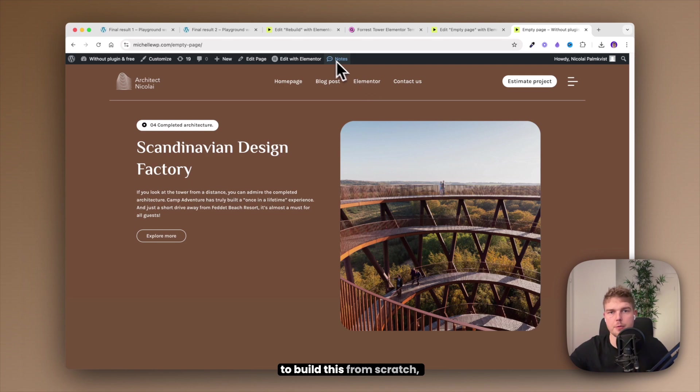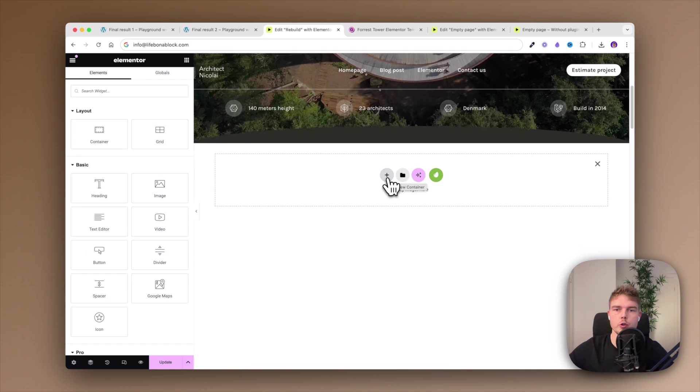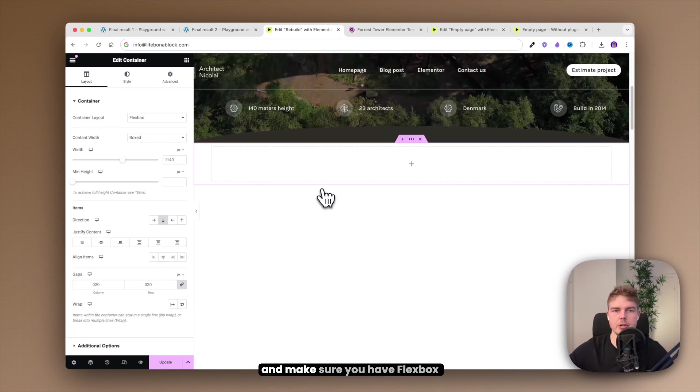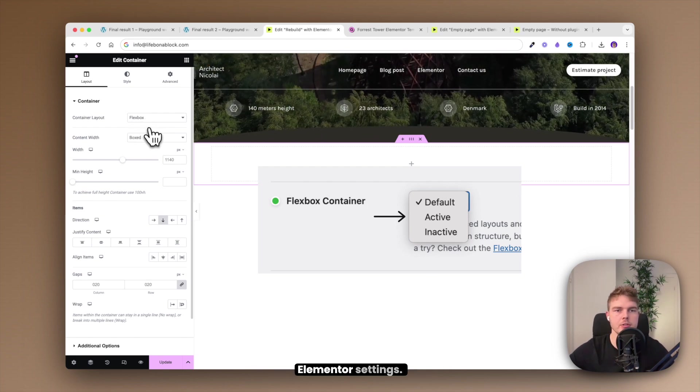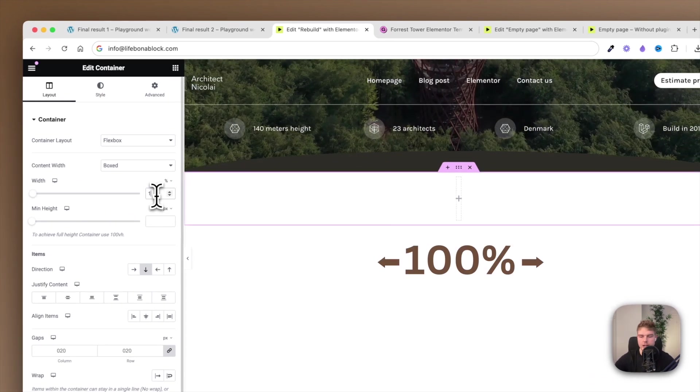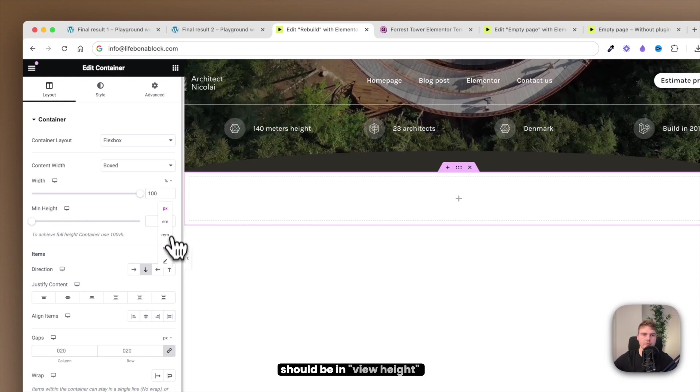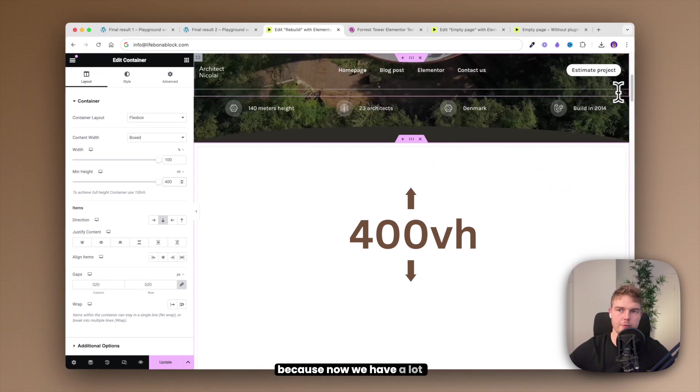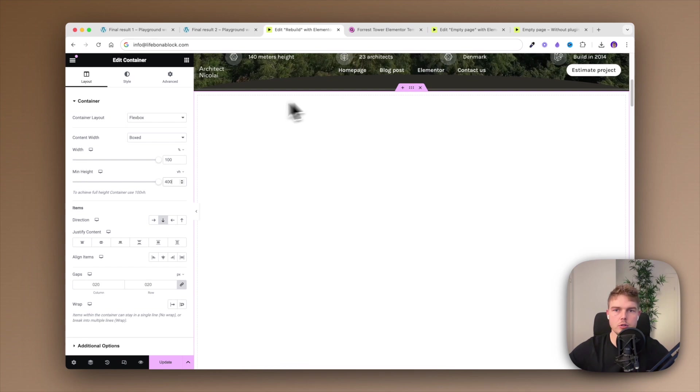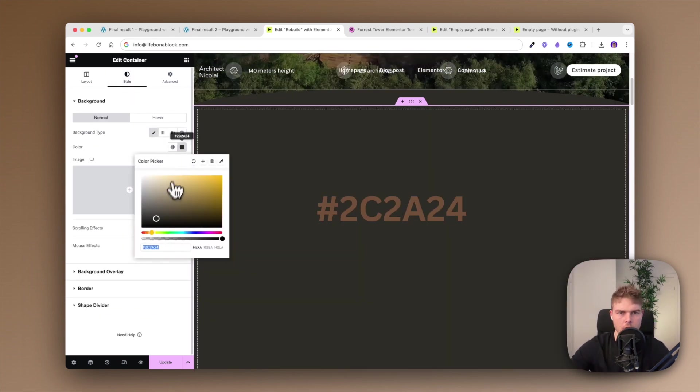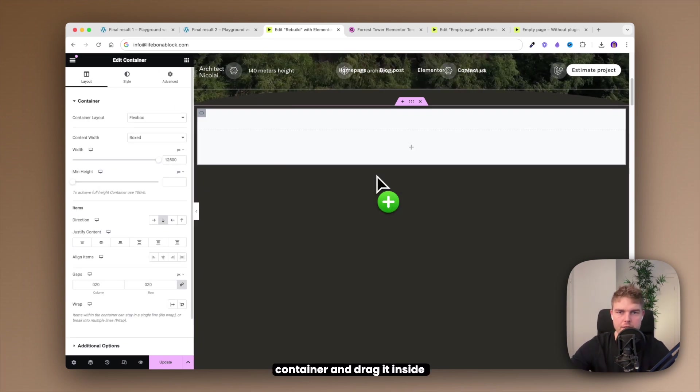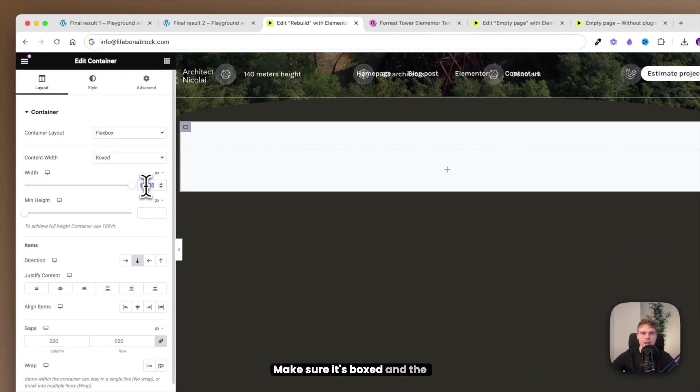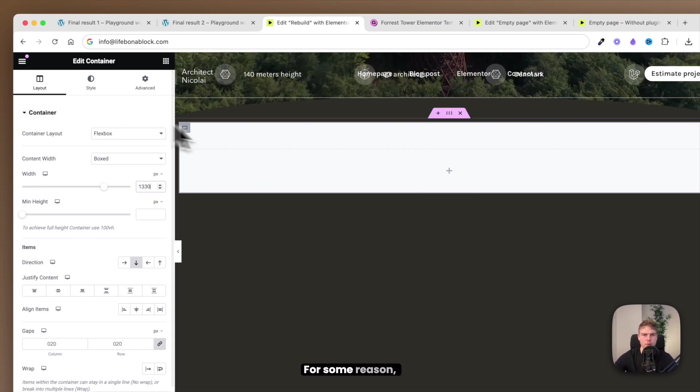For those who just want to build this from scratch, let's go back into Elementor and start building. Step number one: create a container and make sure you have flexbox container activated inside Elementor settings. Go ahead and change the width to percentage and set it to 100. The height should be in view height and 400 because now we have a lot of space to scroll upon. And then go into style and change the background color.